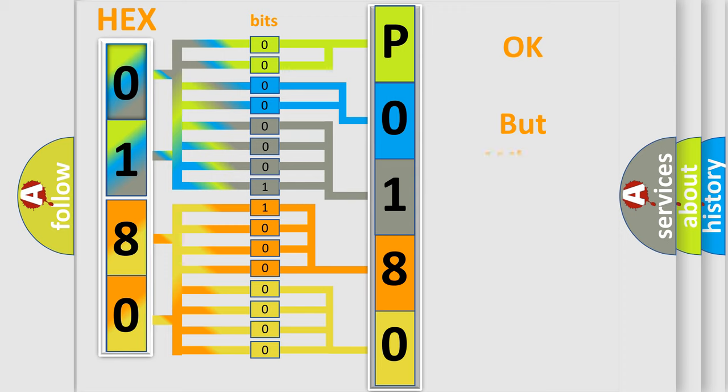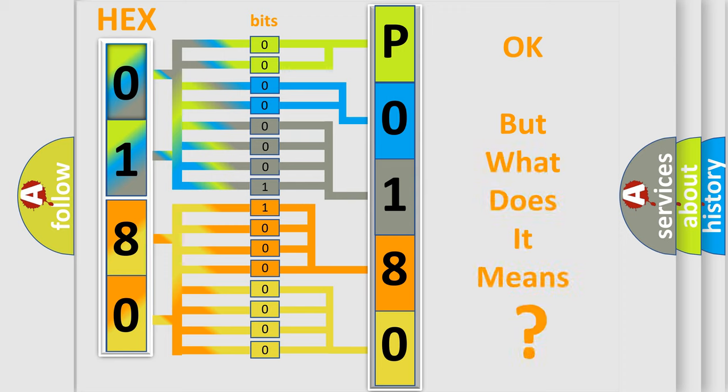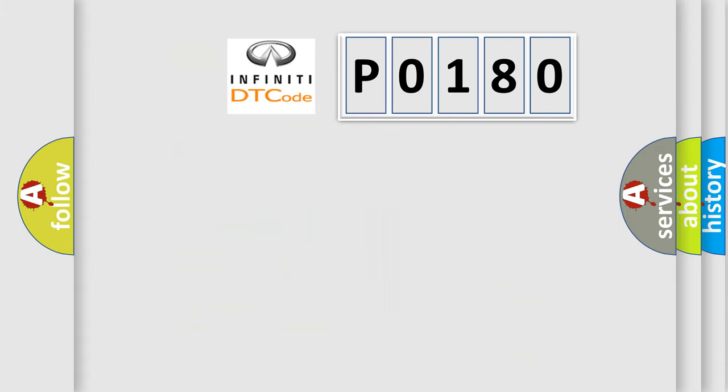The number itself does not make sense to us if we cannot assign information about what it actually expresses. So, what does the Diagnostic Trouble Code P0180 interpret specifically for Infiniti car manufacturers?